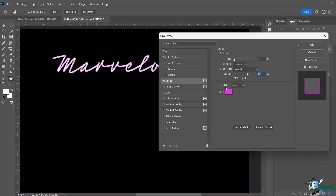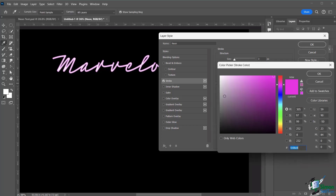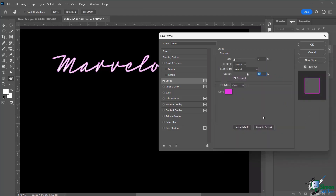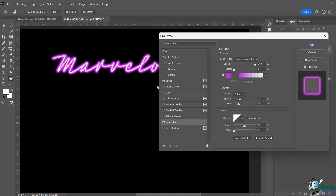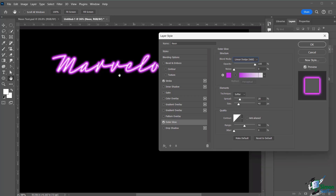Now add an Outer Glow effect — you'll immediately see a huge difference. Think of the stroke as the physical neon tube, the stroke effect as its outline, and the outer glow as the light it emits. Set the blend mode to Linear Dodge, which creates that realistic glowing look. Normal mode won't give the same effect.